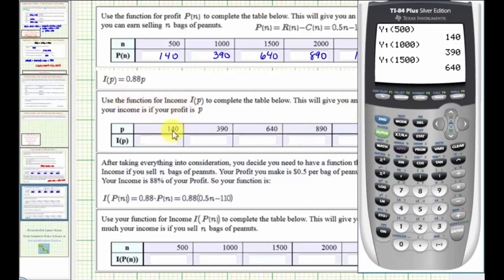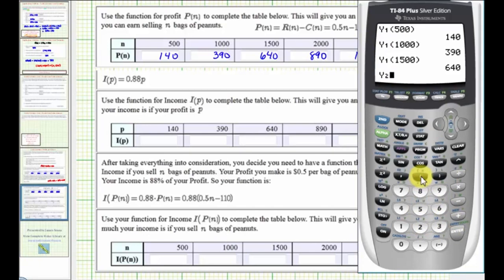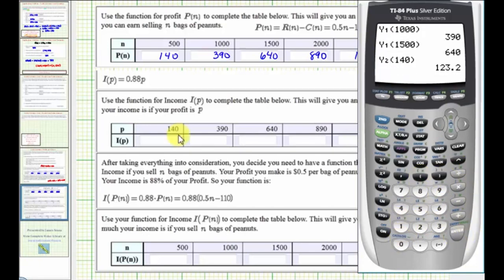When p equals 140, we want to find Y2 of 140. So we'll press VARS, right arrow, enter. Notice Y2 is 2, so we'll press 2, and then in parentheses, 140. Enter. So i of 140 equals 123.2, or $123.20.